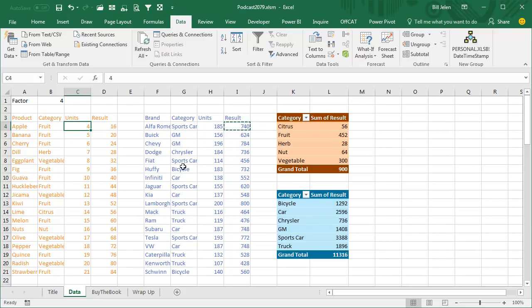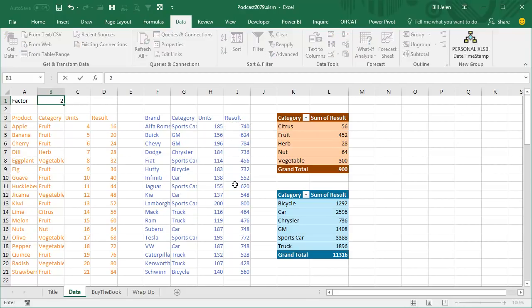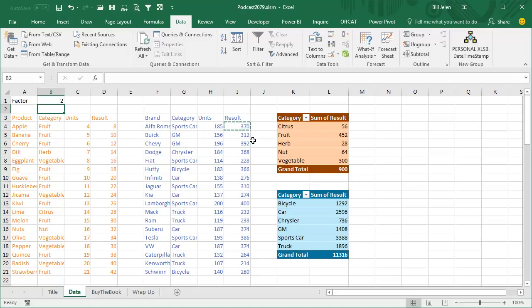And if we change the underlying data, and I have a little factor up here that's going to change both columns D and I, so we'll change from 4 to 2 and press Enter, and when I press Enter, watch this column and that column, they're both going to update.